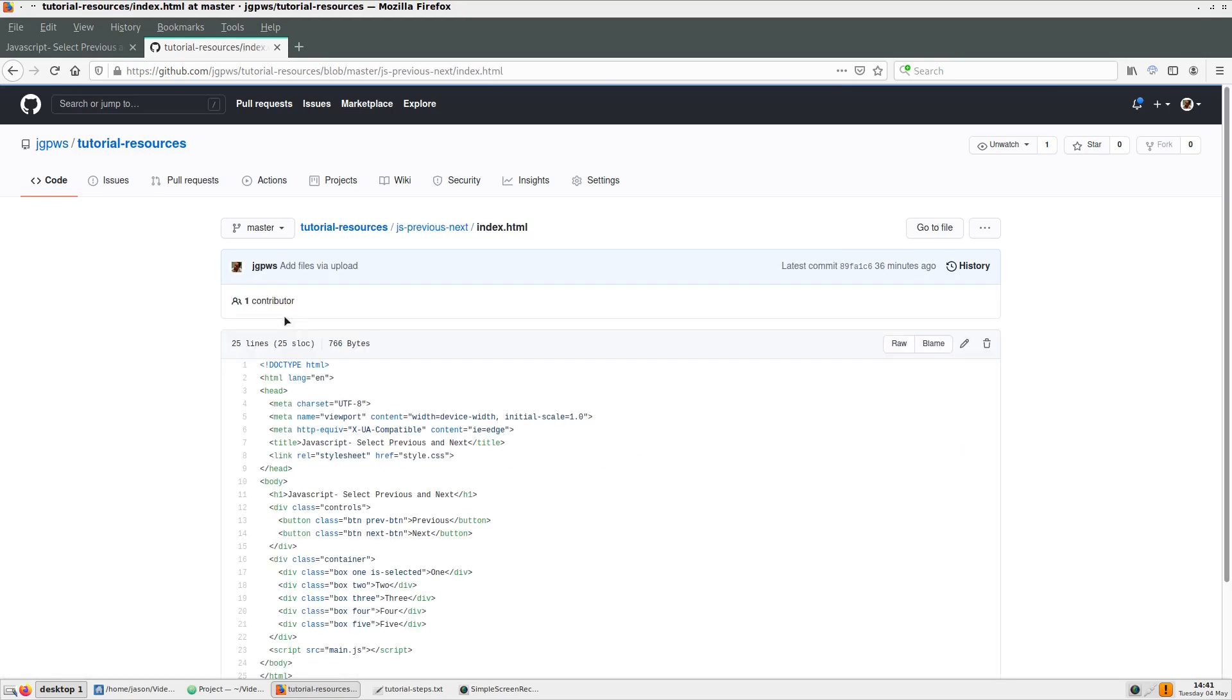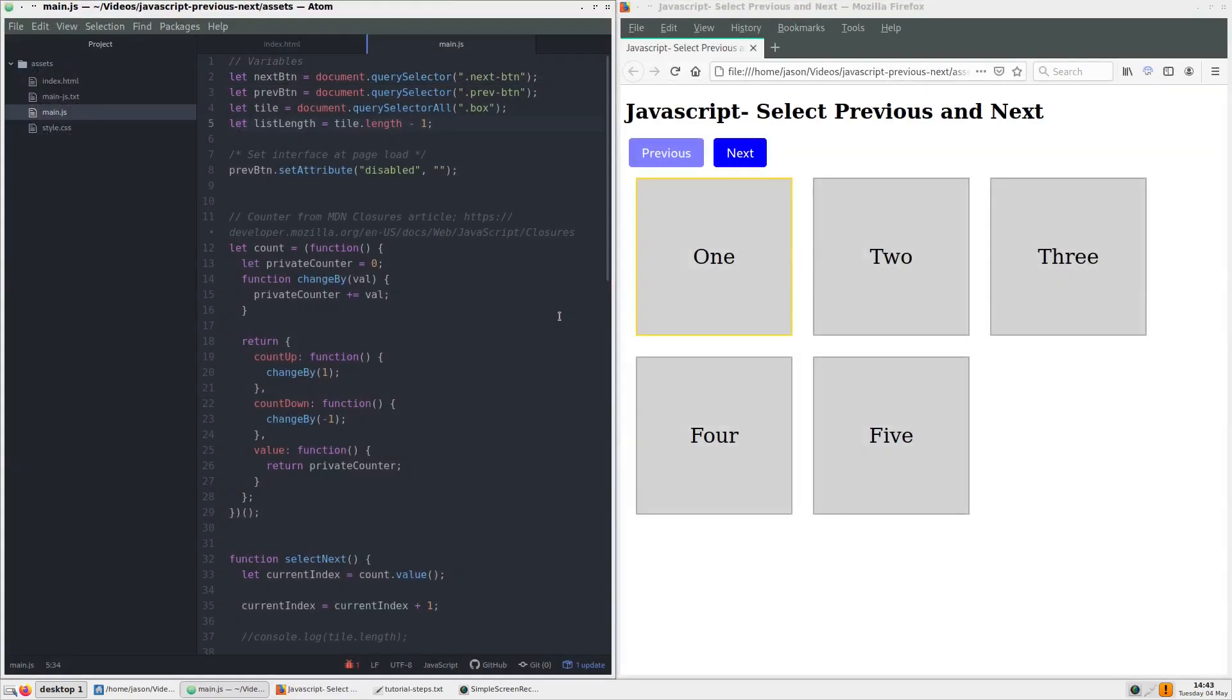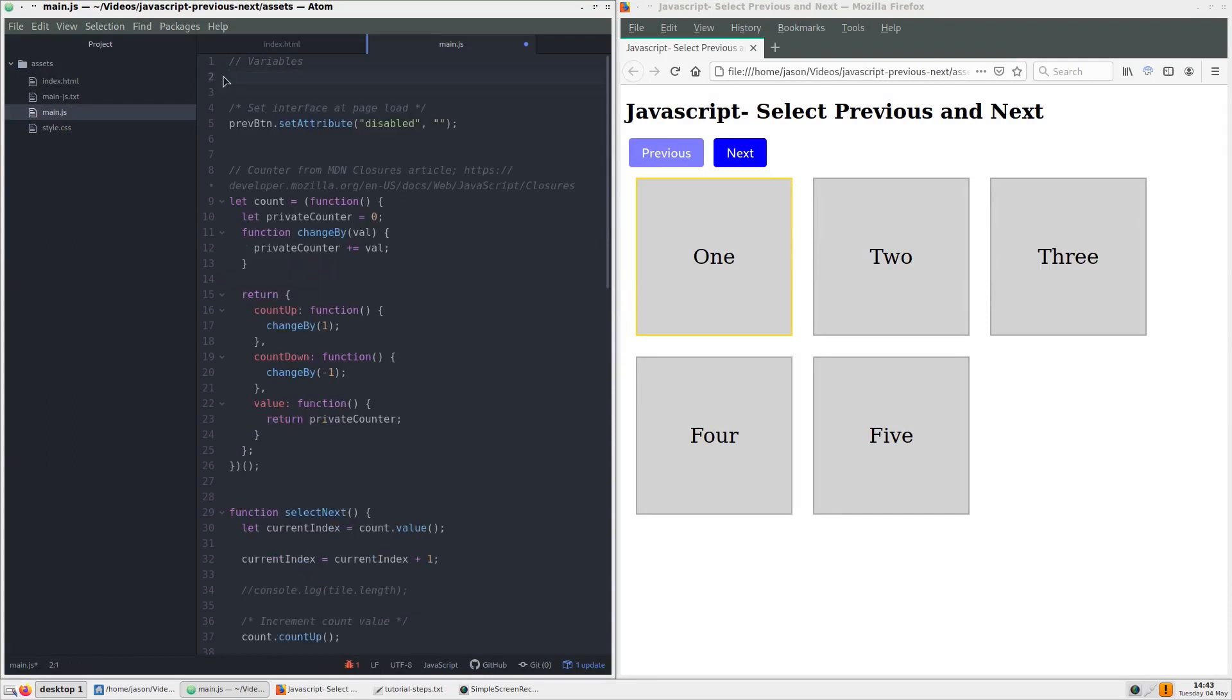Also in tutorial resources is the main.js.txt file, which we will work from. So, since main.js has the completed project, let's erase everything except the comments to start anew.